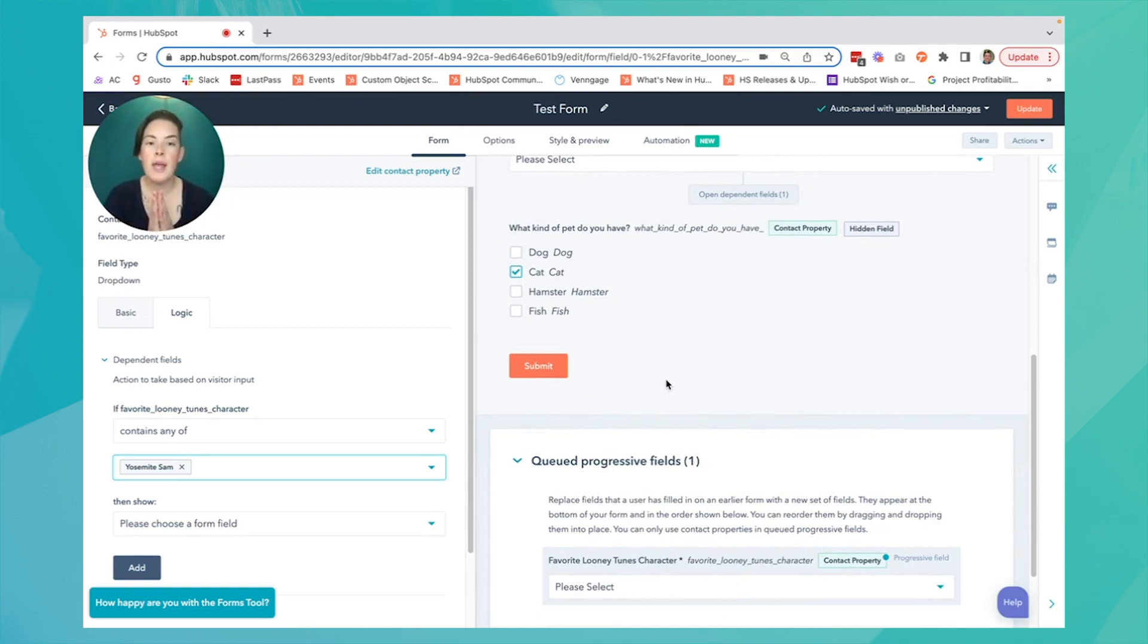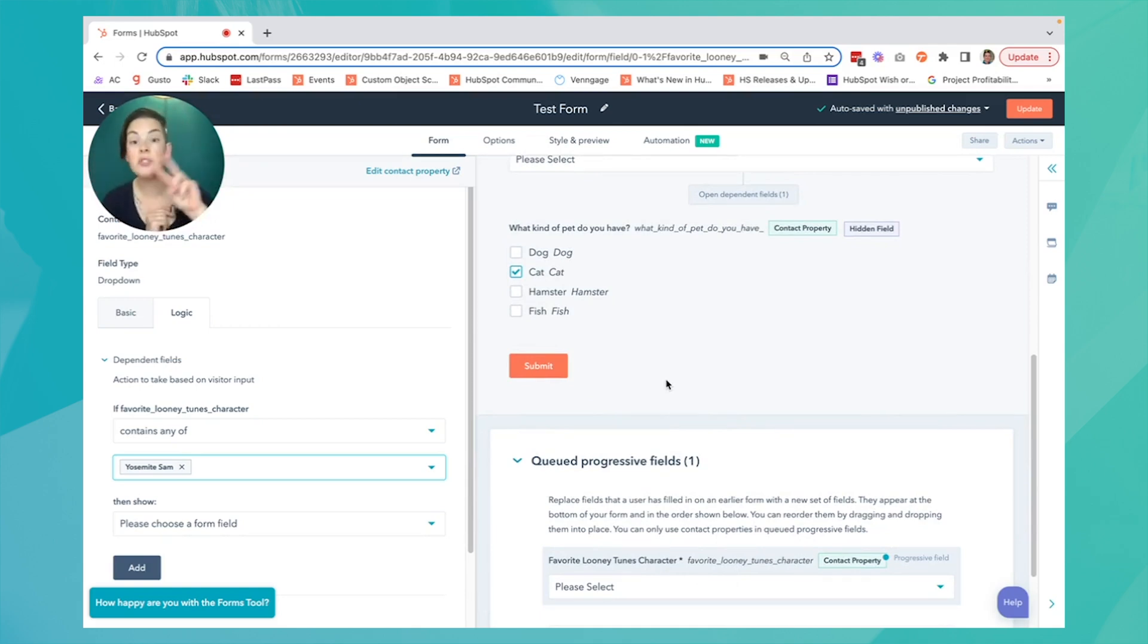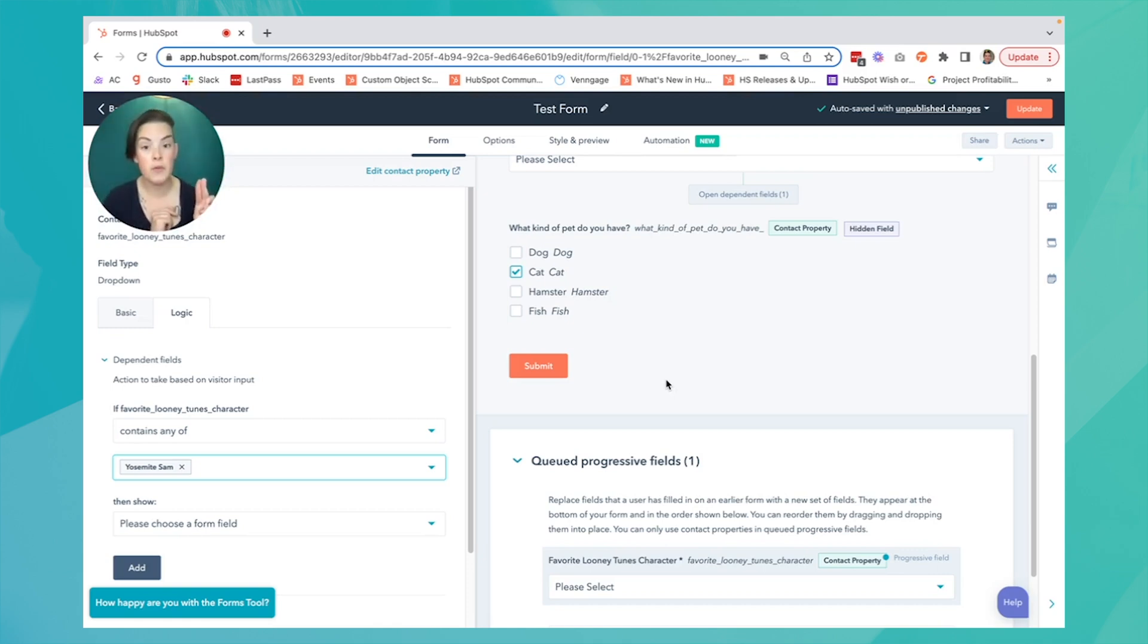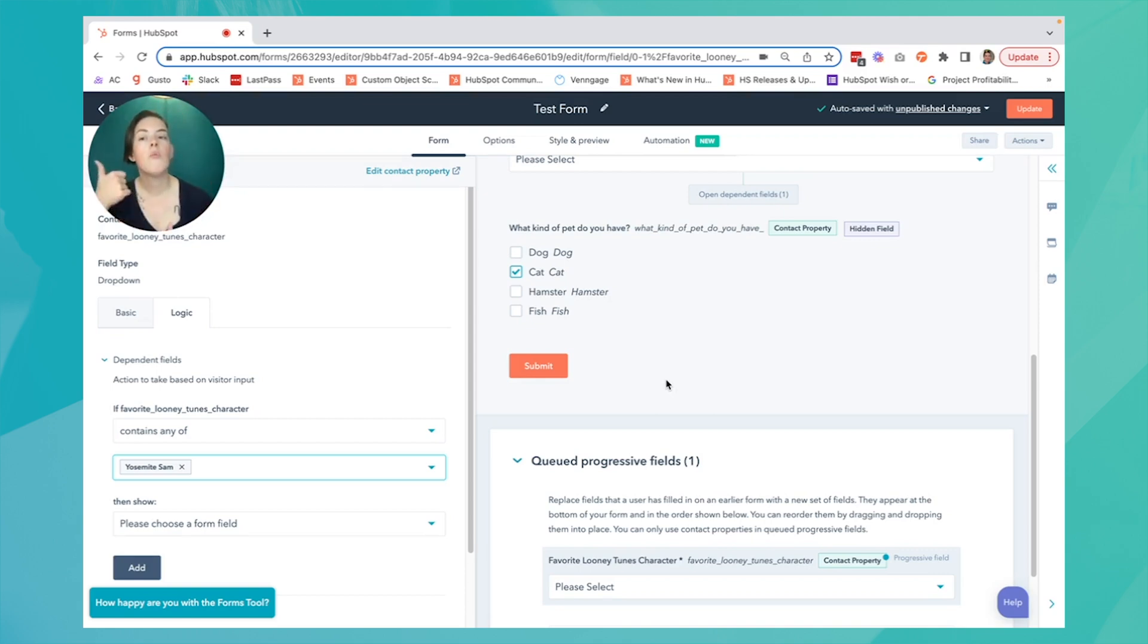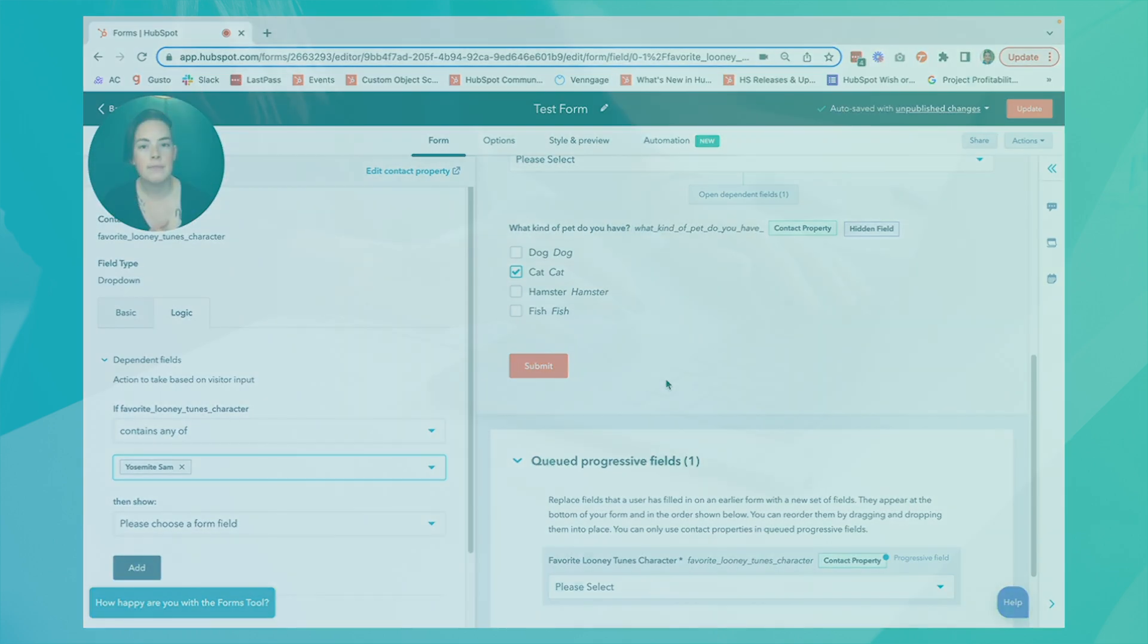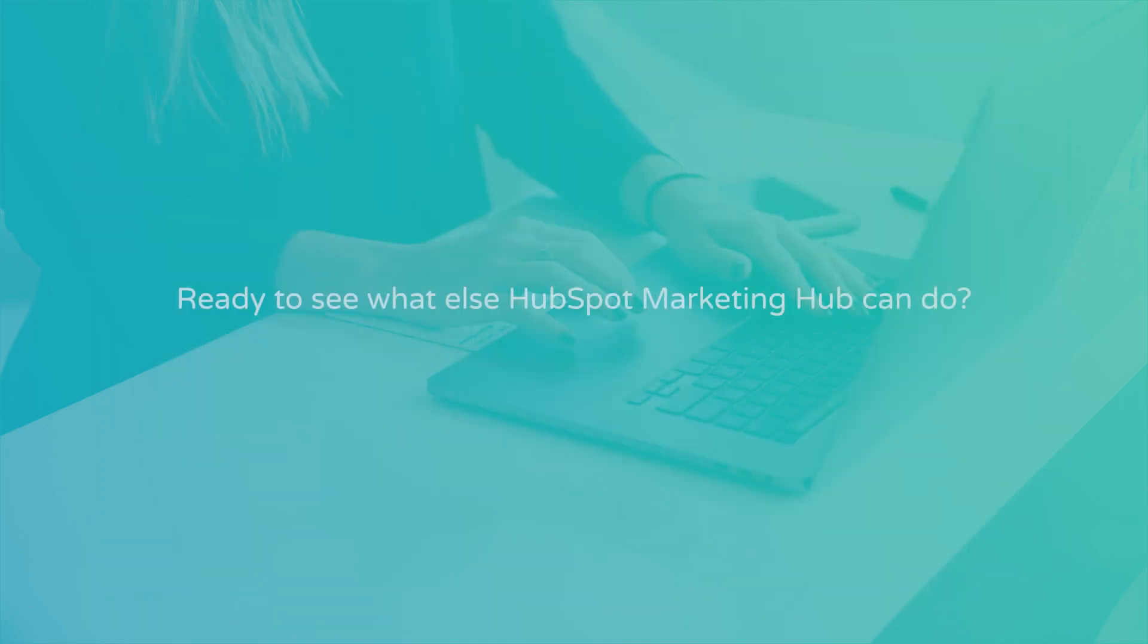So that is how you supercharge your form very easily using fields, either custom ones or standard out-of-the-box HubSpot fields, by making them dependent, hidden, or progressive. It gets you more info in your database and it provides a cleaner, more friendly experience for your contacts. Thank you.